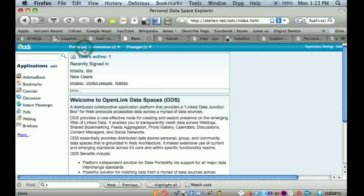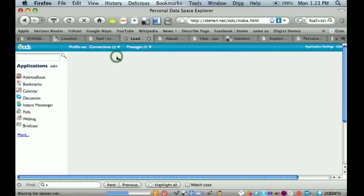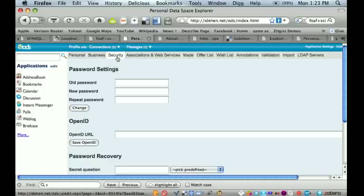what I want to do is quickly edit my profile. The main task here is I simply want to generate an X.509 certificate, export it to my browser, and then write the public key component of that certificate to my FOV profile.